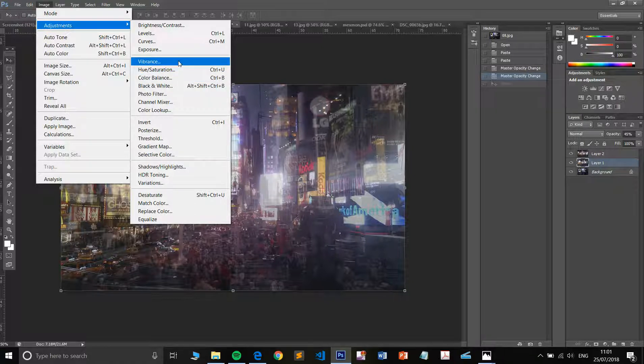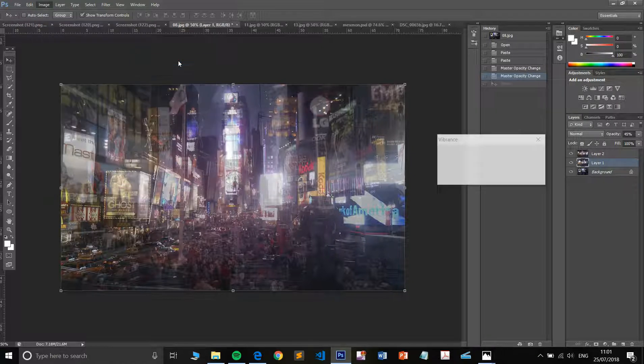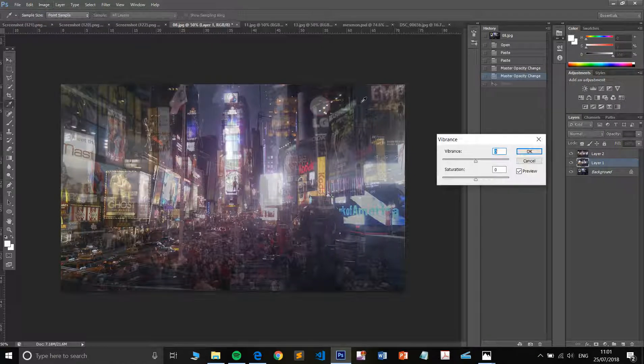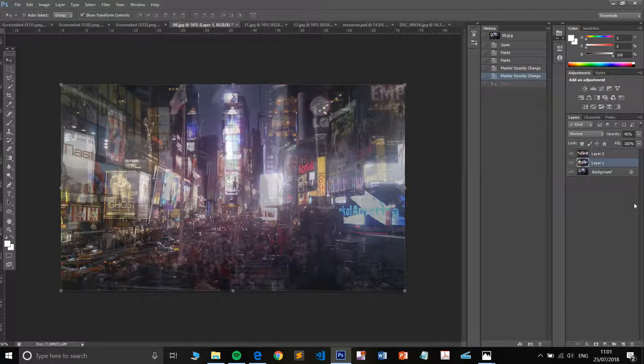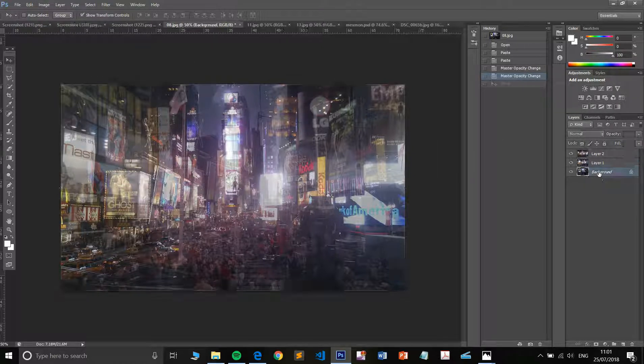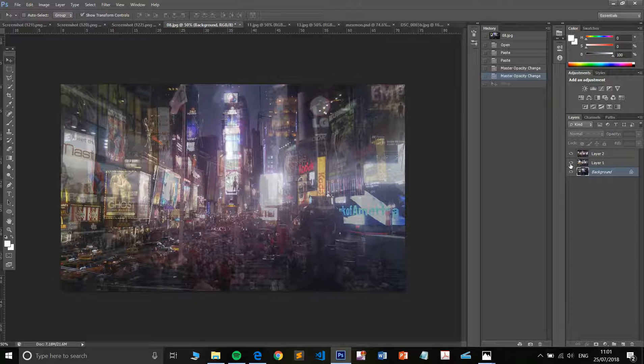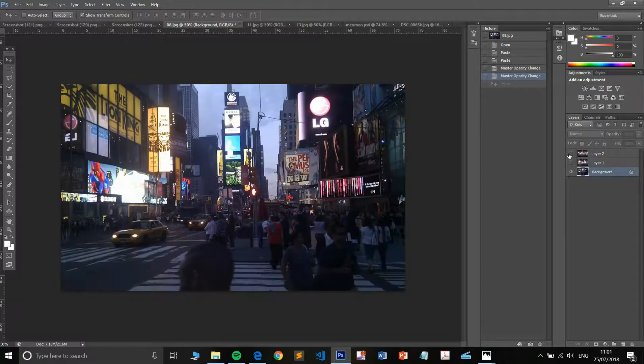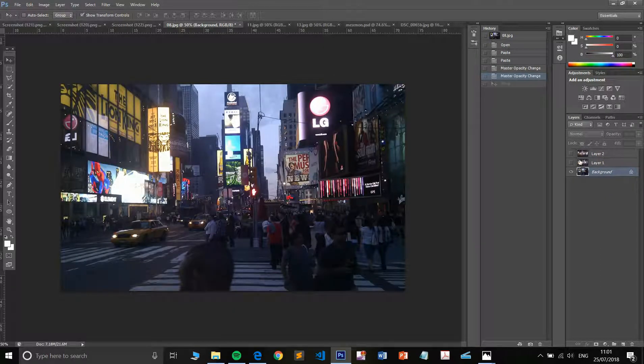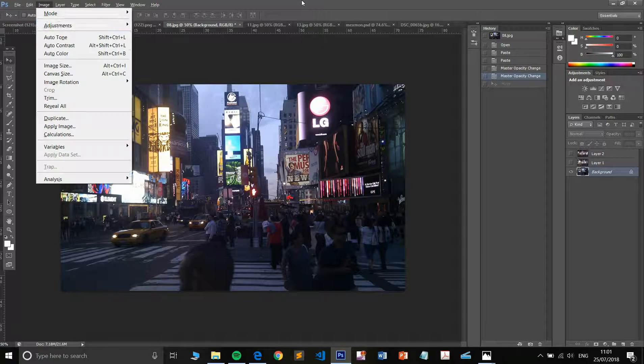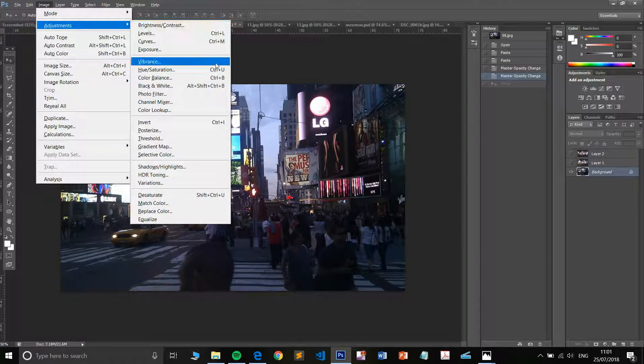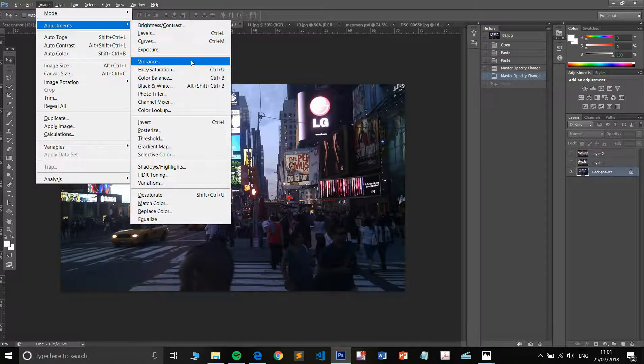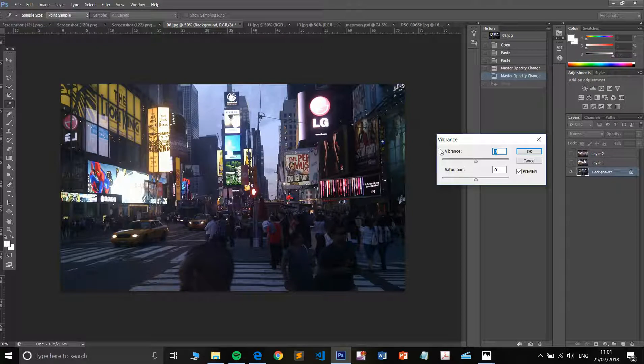So let's maybe look to up the vibrance. In fact, I'm going to be doing that on my background layer, because I think there is a little bit more blue in here. So I'm going to be upping my vibrance and my saturation.